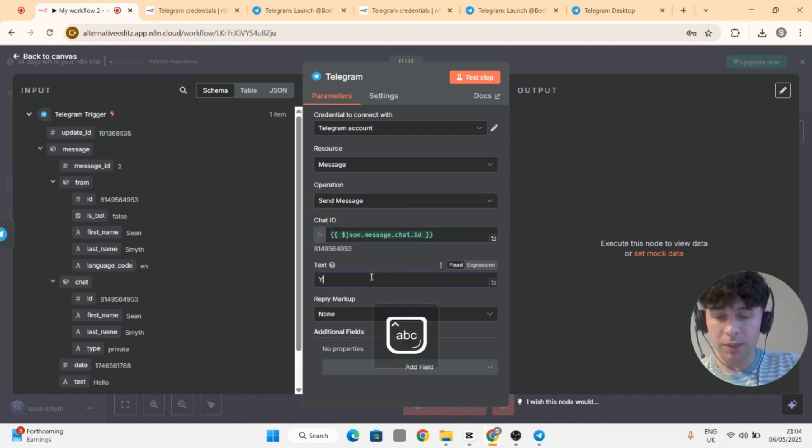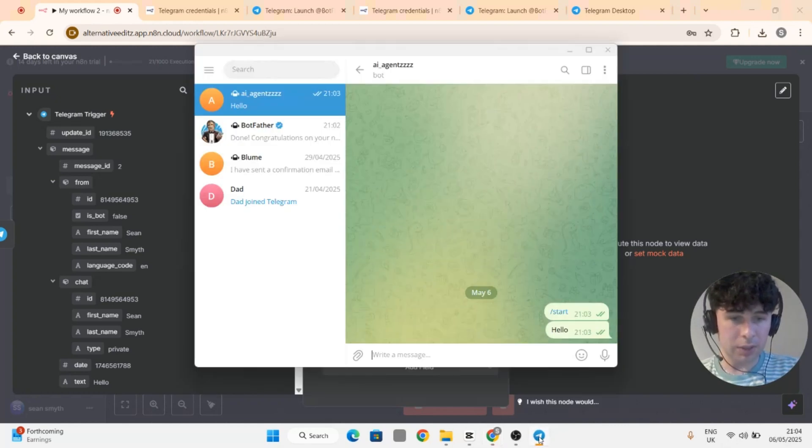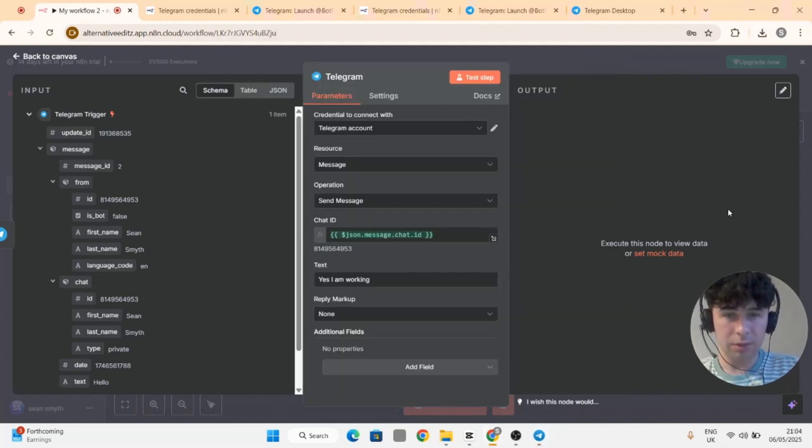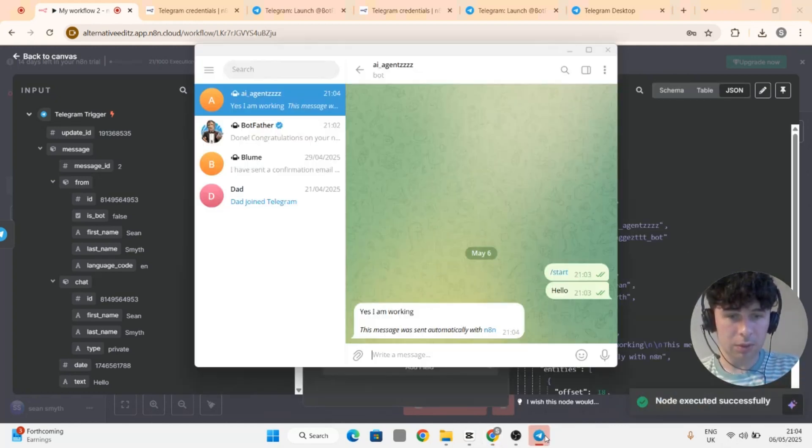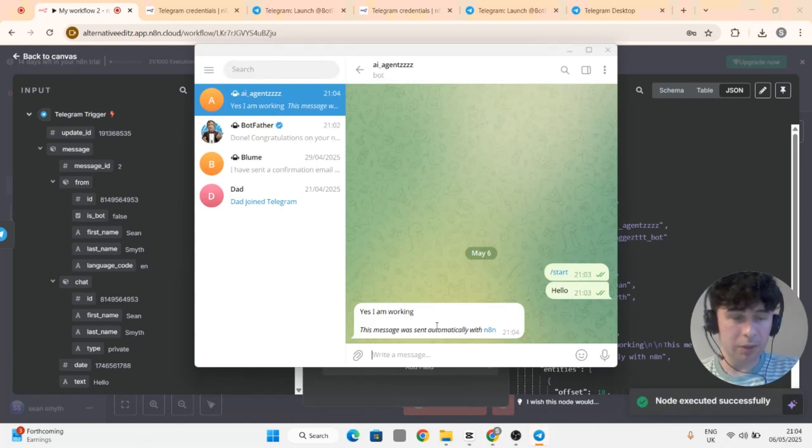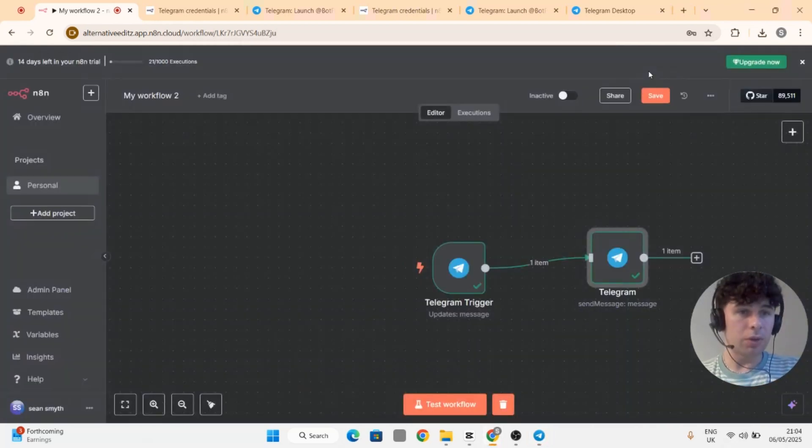Saying yes I am working, so let's test it out. It's a step and there you go, yes I am working. So guys that's how you create a credential on Telegram and that's how you create replies.